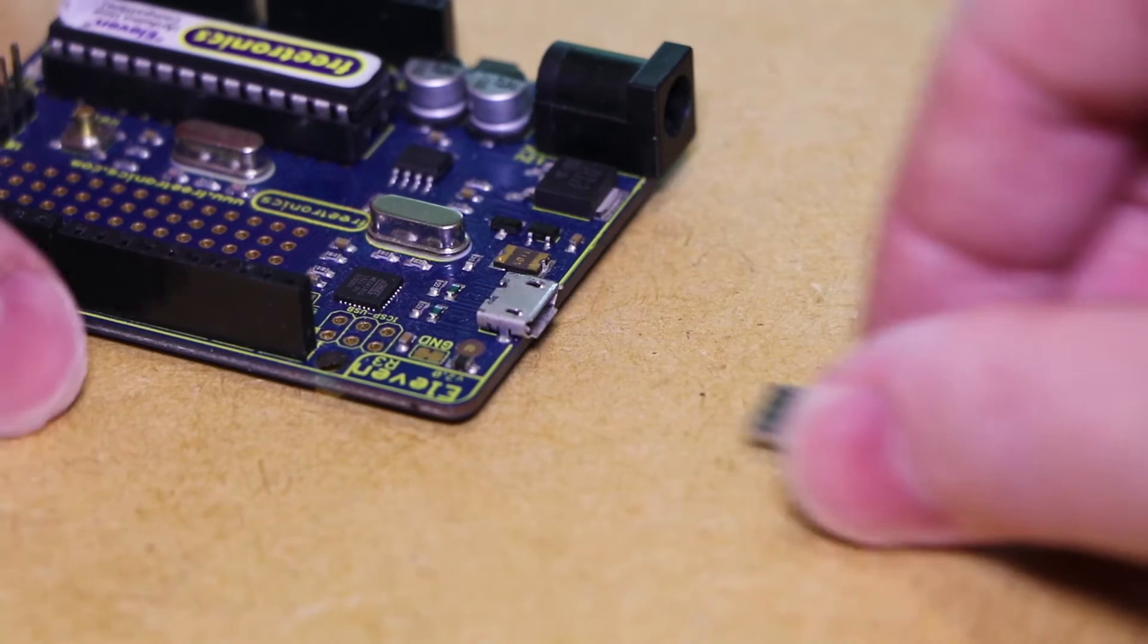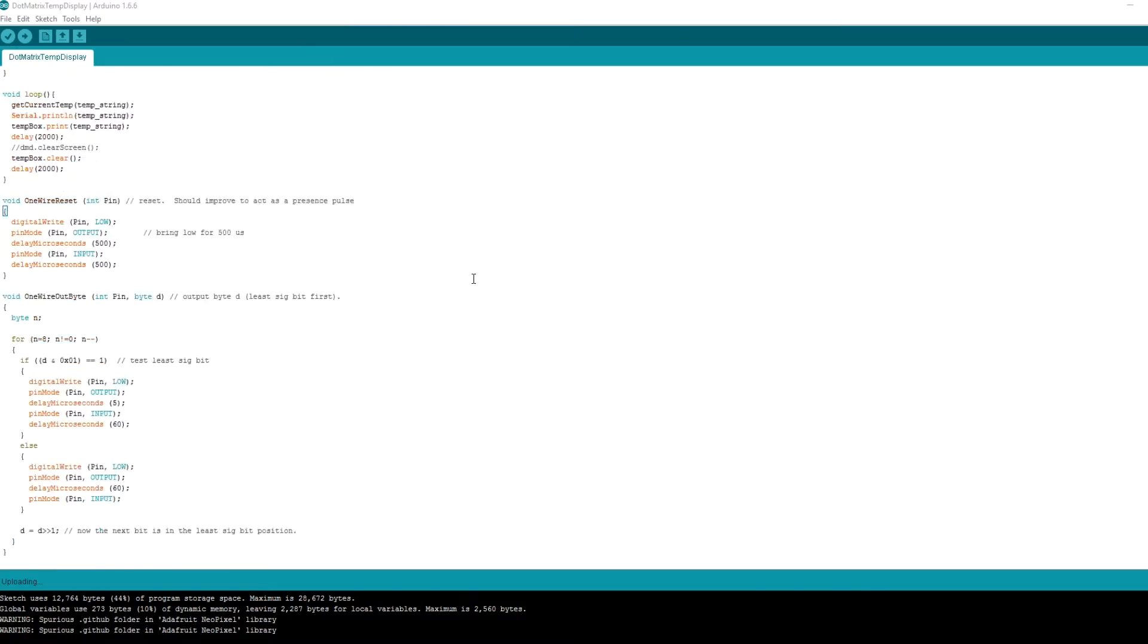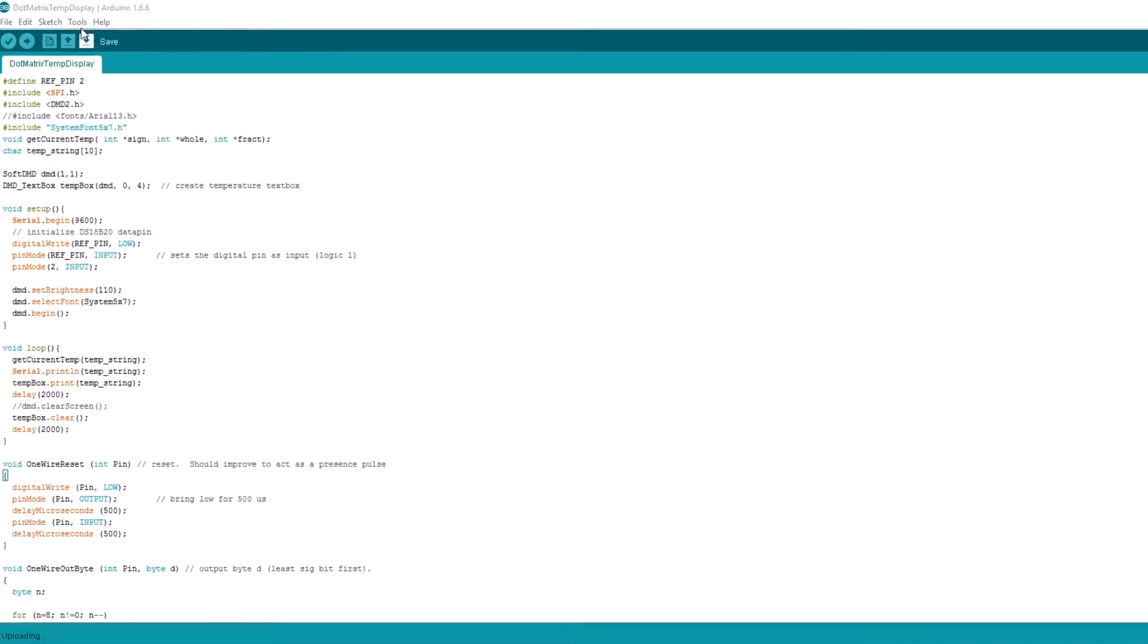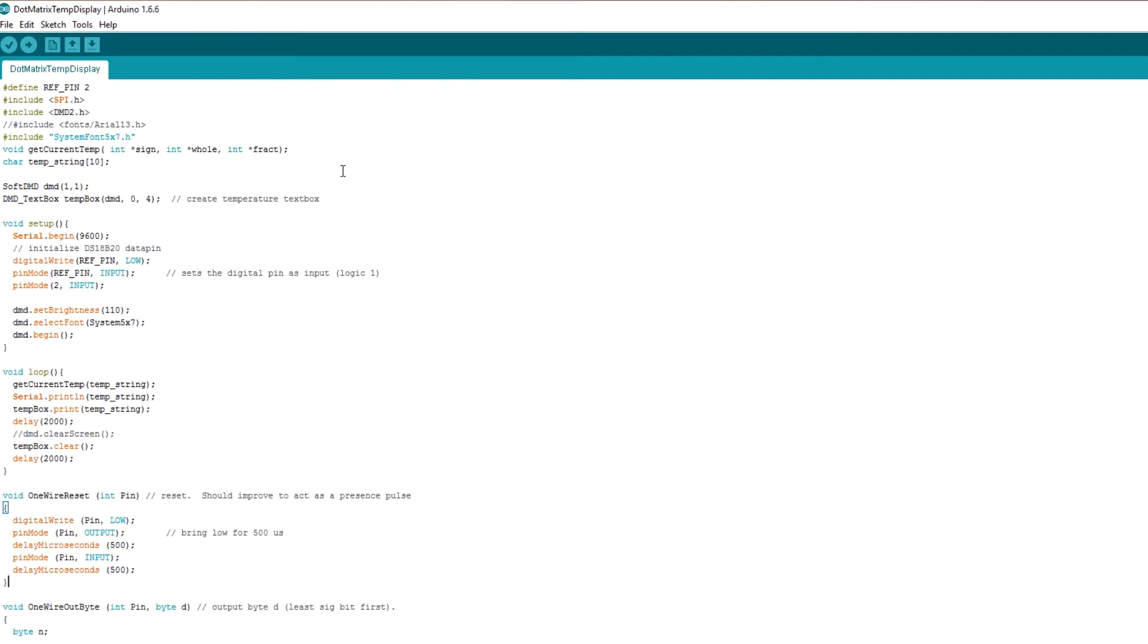To begin I'm going to upload the project code to the board. For this we'll also need to install the DMD2 library into the Arduino IDE.